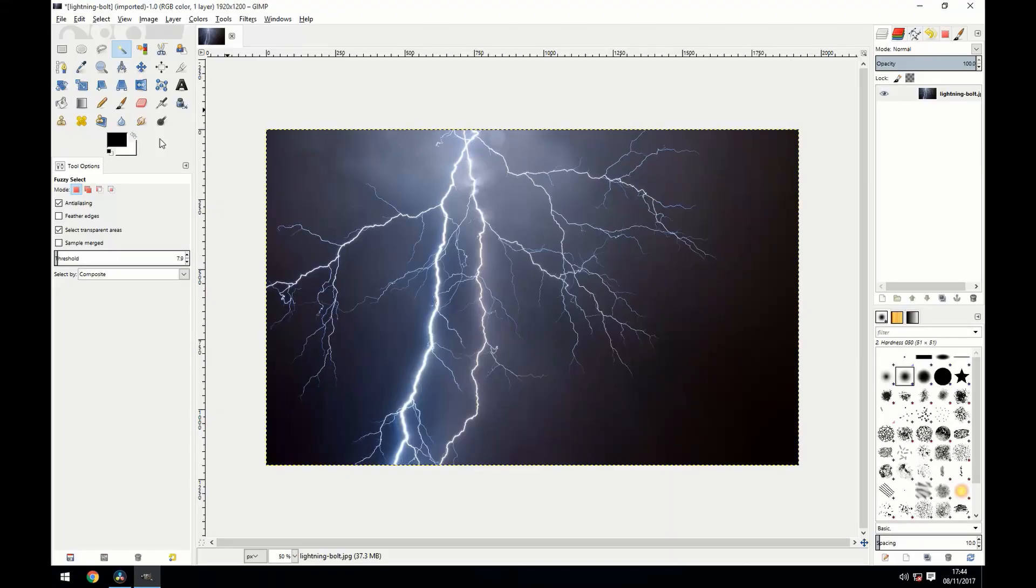Then you're going to load it into your image editing program. I'm using GIMP as it's free and open source, but you can also use Photoshop.